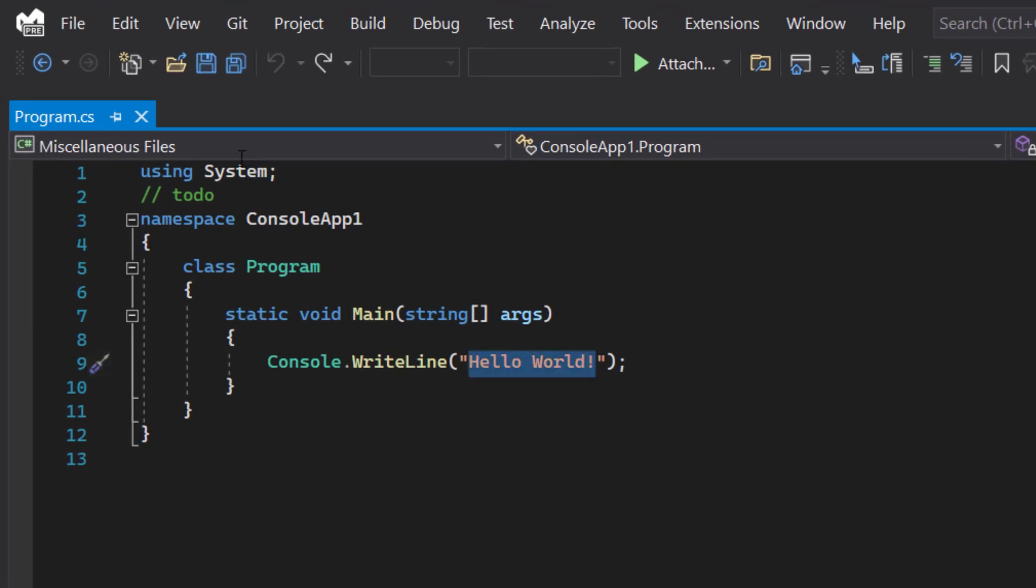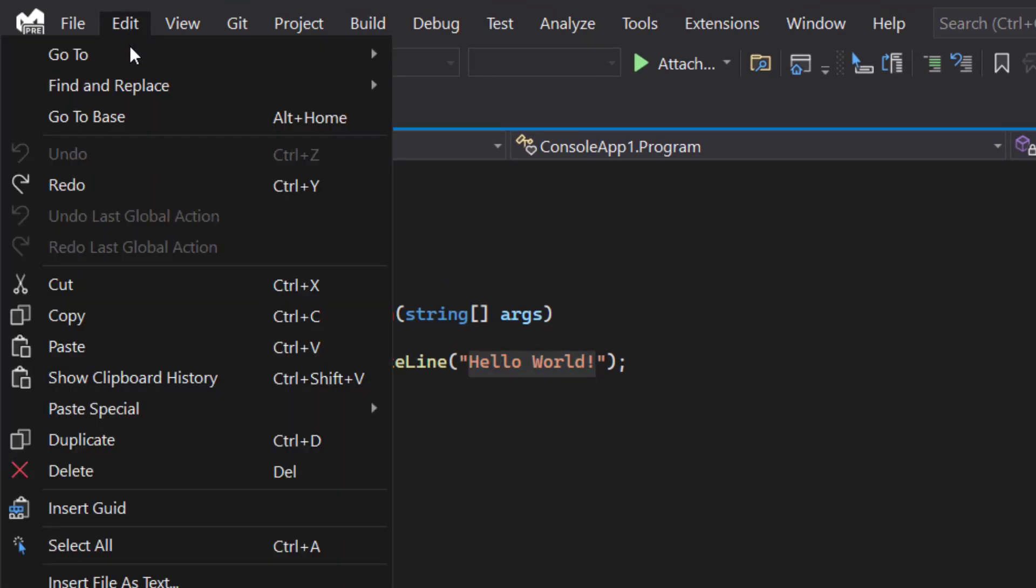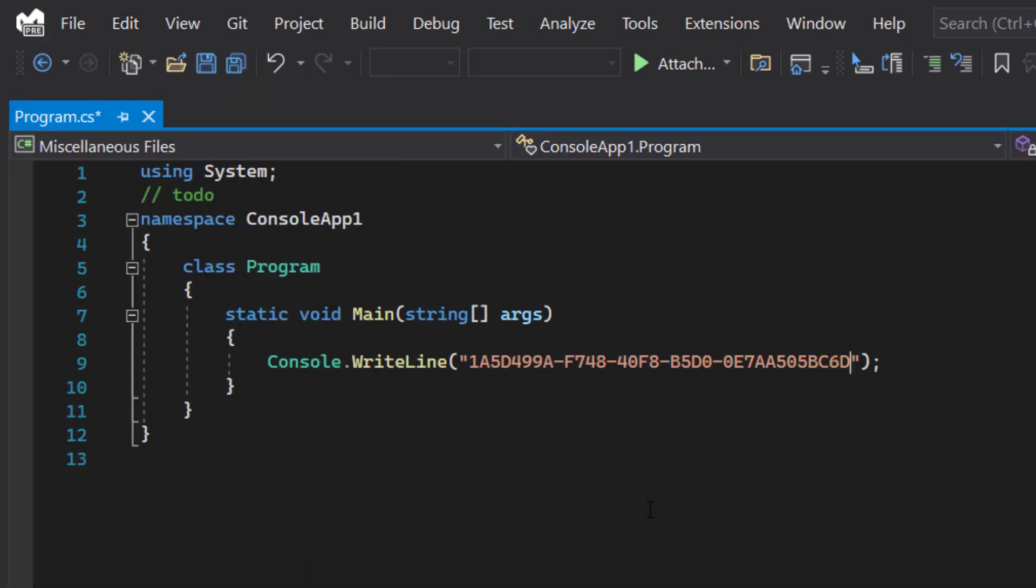And if we go back and run the command again to insert a GUID, we can see that the changes have taken effect, the settings are applied and we get an uppercase GUID inserted.